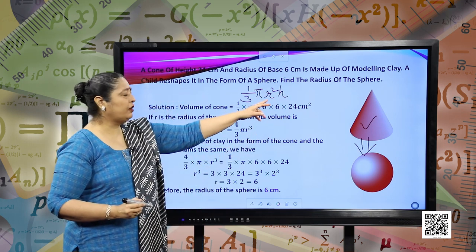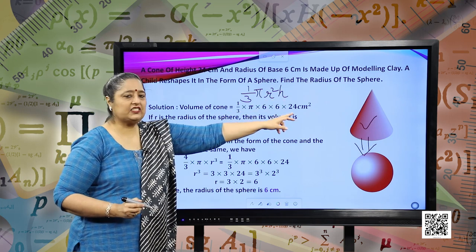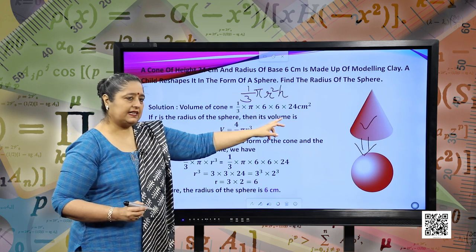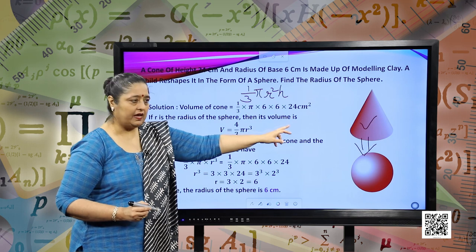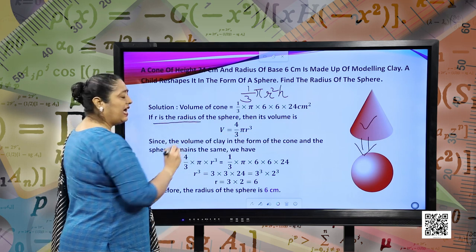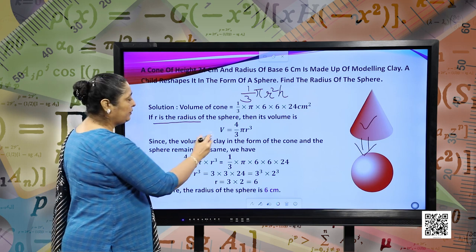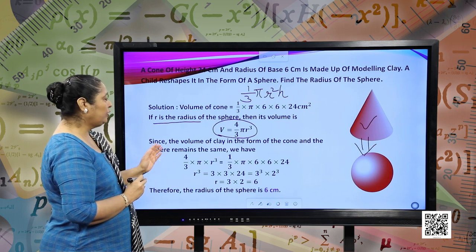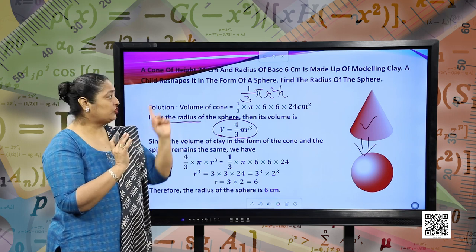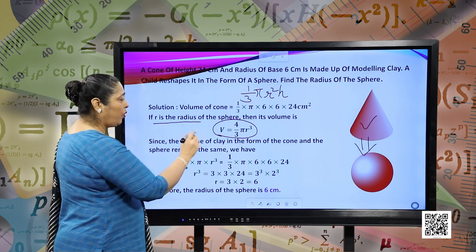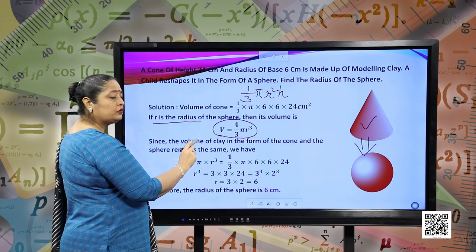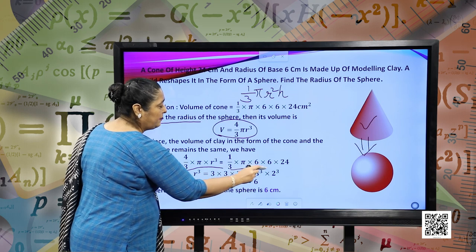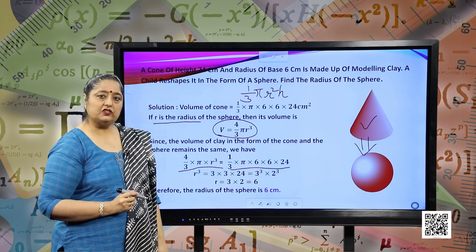Substituting the value of r as 6 and h as 24, we have one-third into pi into 6 into 6 into 24 cubic centimeters. Let us take r as the radius of the sphere. Then the volume of the sphere is given by four-thirds pi r cubed. Since the volume of the clay the child is playing with is the same, the volume to form the cone and the volume to form the sphere will be the same. So, four-thirds pi r cubed equals one-third into pi into 6 squared into 24.